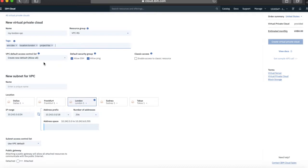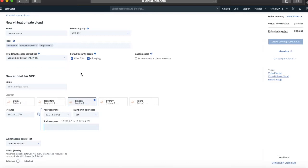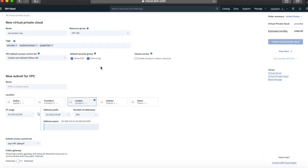We're then going to look at the VPC default access control list. I don't have any access control lists at the moment for this virtual private cloud in this region, so I'm going to leave that as-is — it's going to allow all. There's also a default security group, and I can say whether to allow SSH and allow ping. I'm going to leave those checked because if I don't allow SSH I won't be able to log into my virtual servers when I create them, and ping is quite useful to show they're alive.